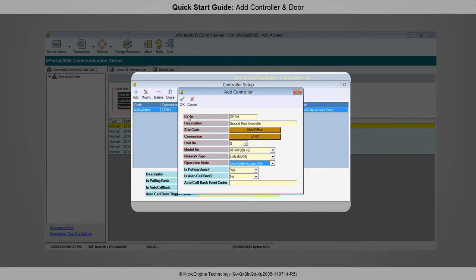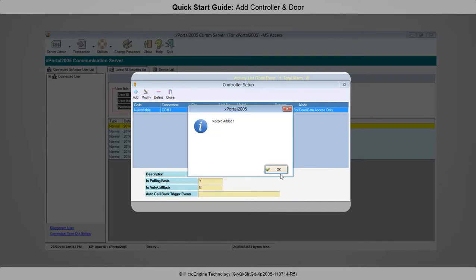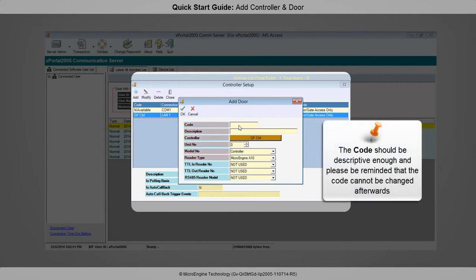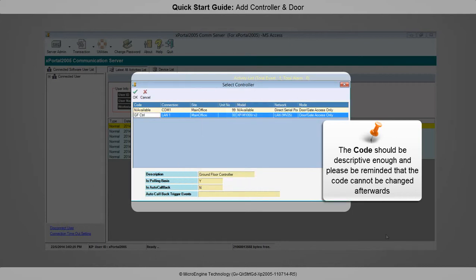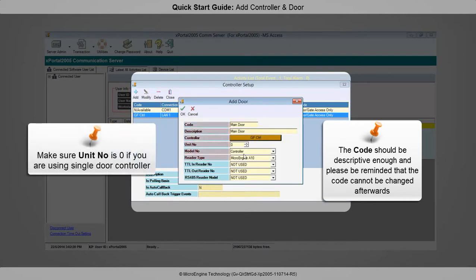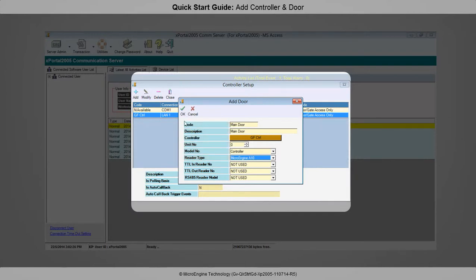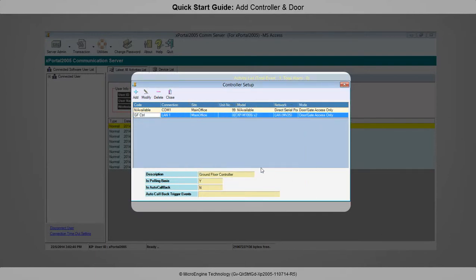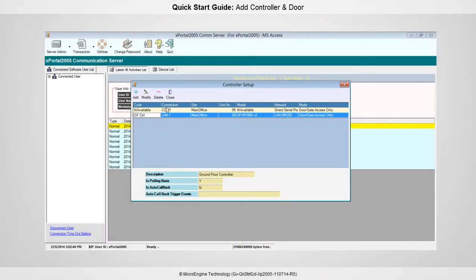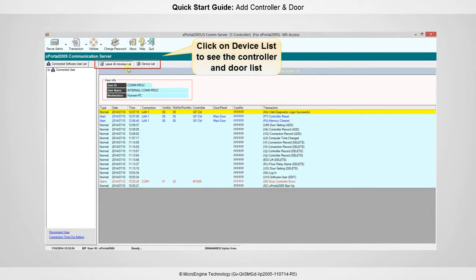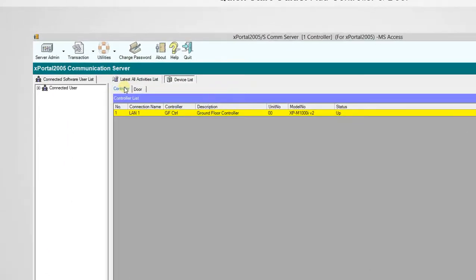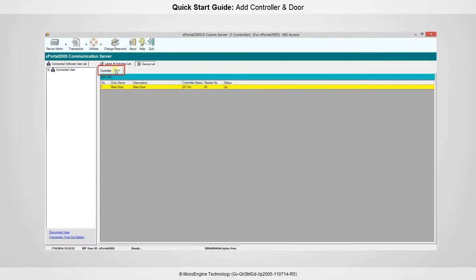Click OK to confirm and save your controller settings. The door menu will automatically be shown if you are using a single door controller. Click OK, and please fill up the highlighted fields only. This is the example to add one entry reader for the main door. Click the Controller button to select the controller you have just set, then click OK to confirm and save settings. The newly added door will appear in the door list. To see the controller and door list, click on the Device List tab.